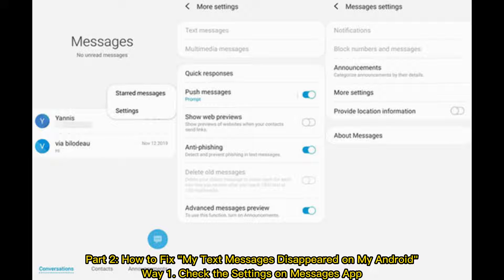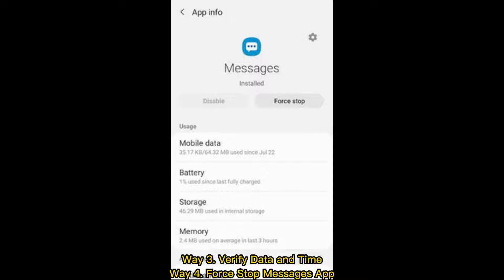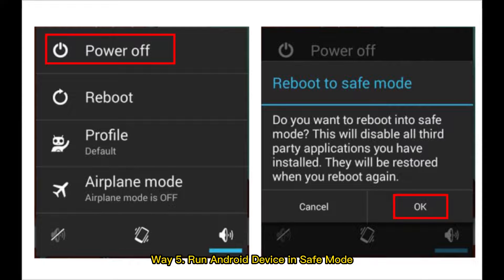Part two: how to fix my text messages disappeared on Android. Way one: check the settings on the Messages app. Way two: clear phone cache. Way three: verify date and time.